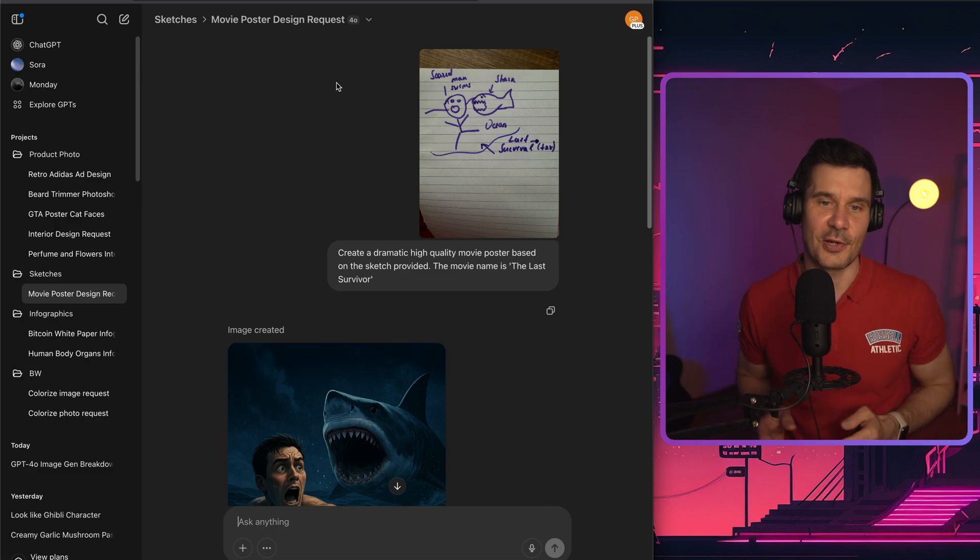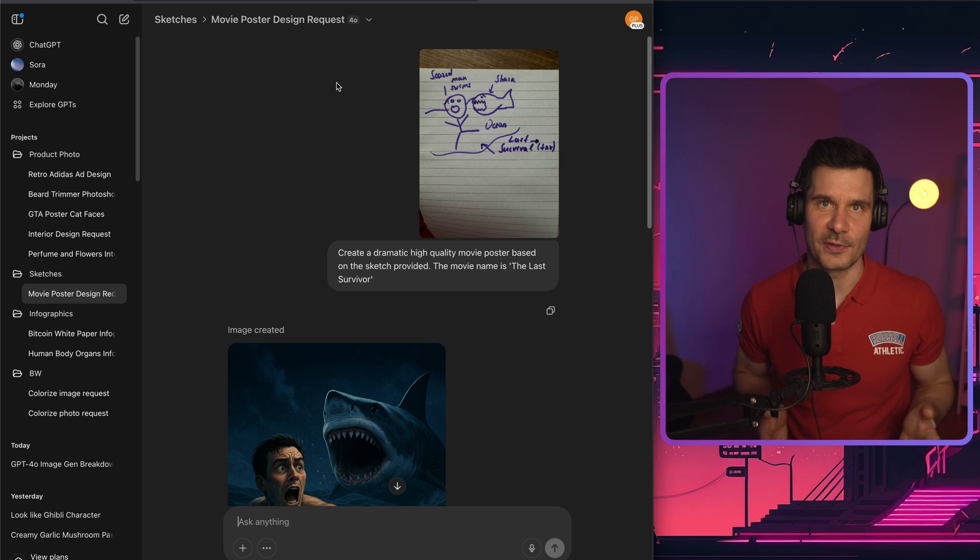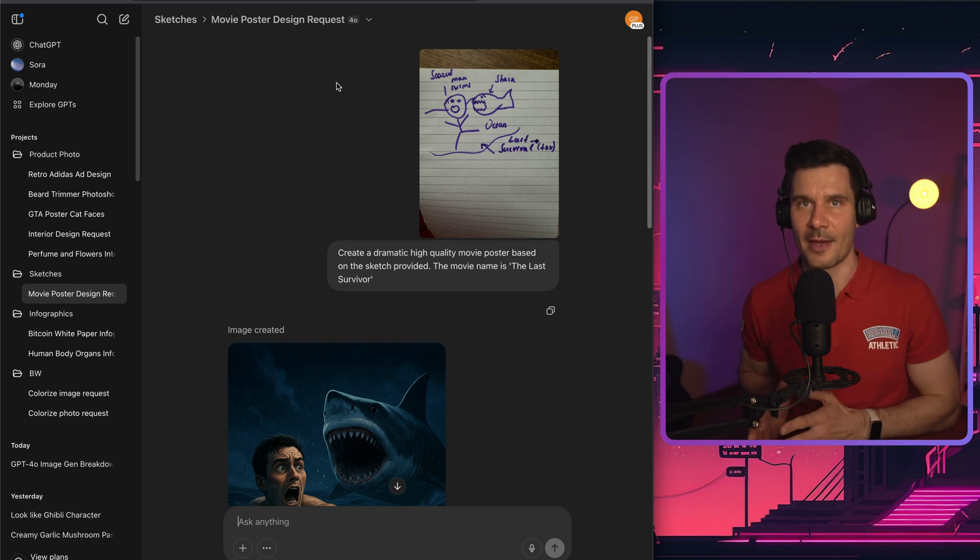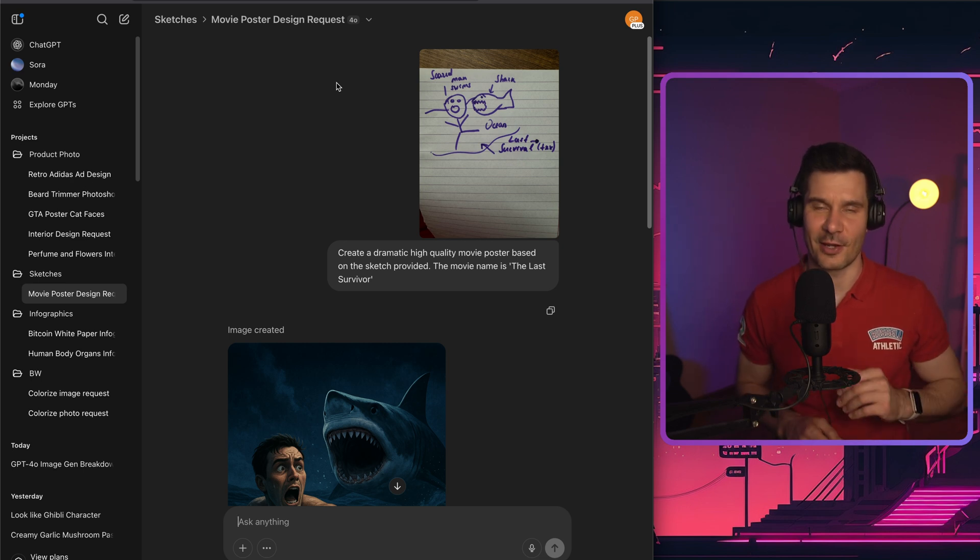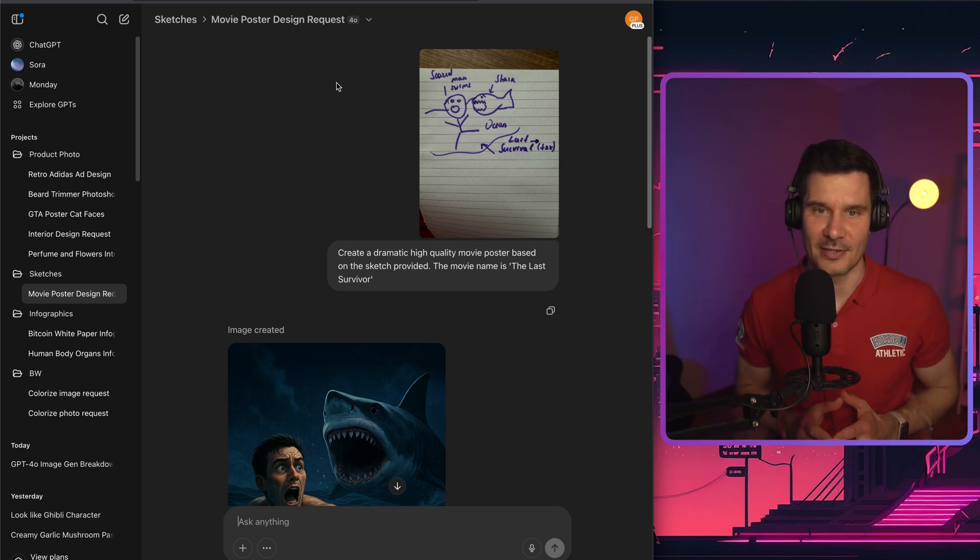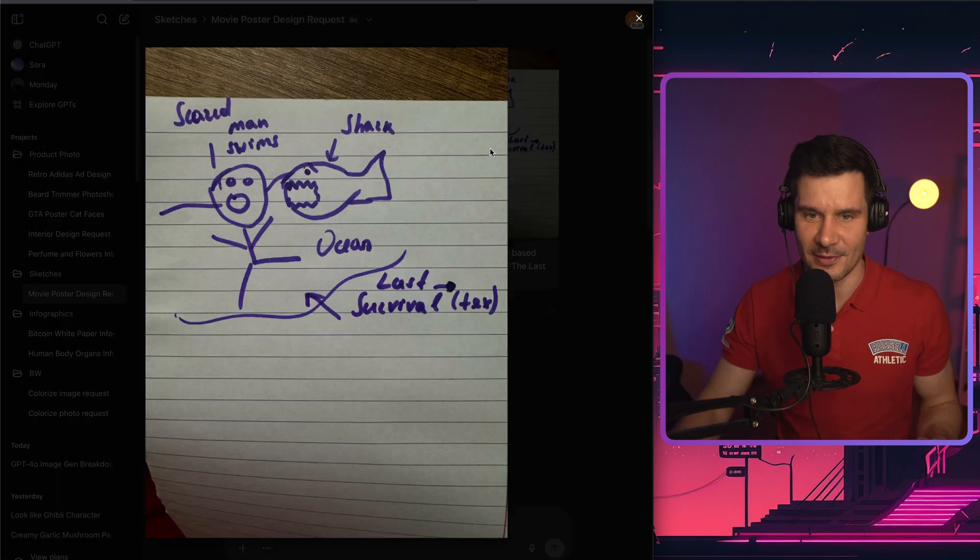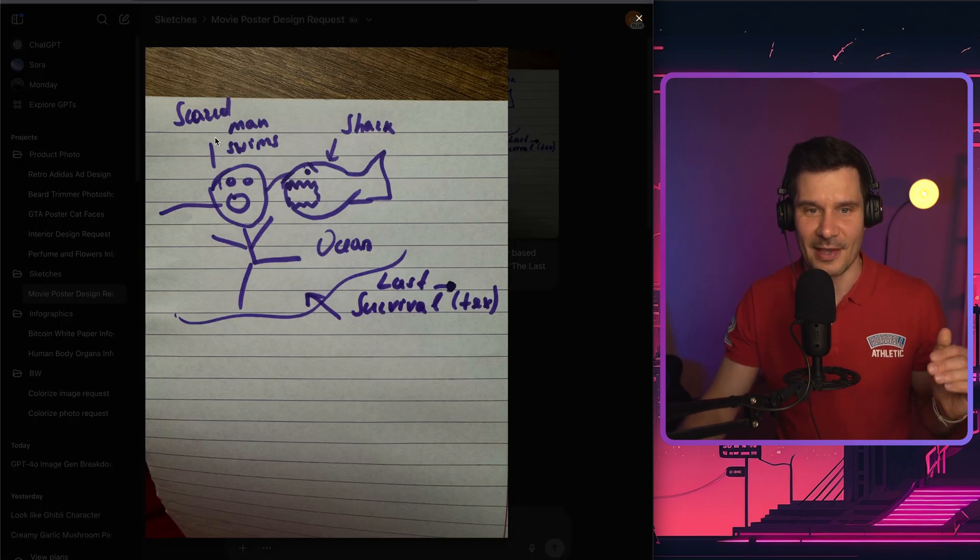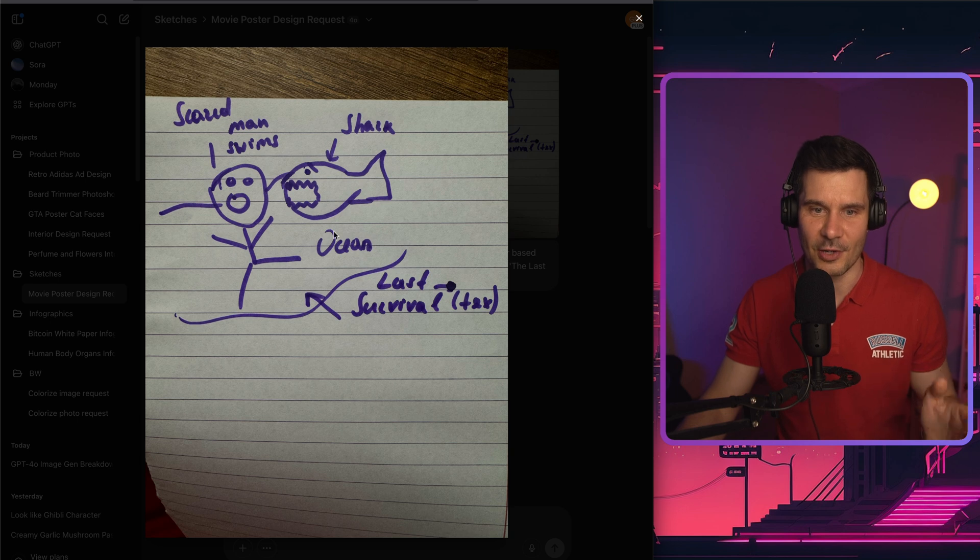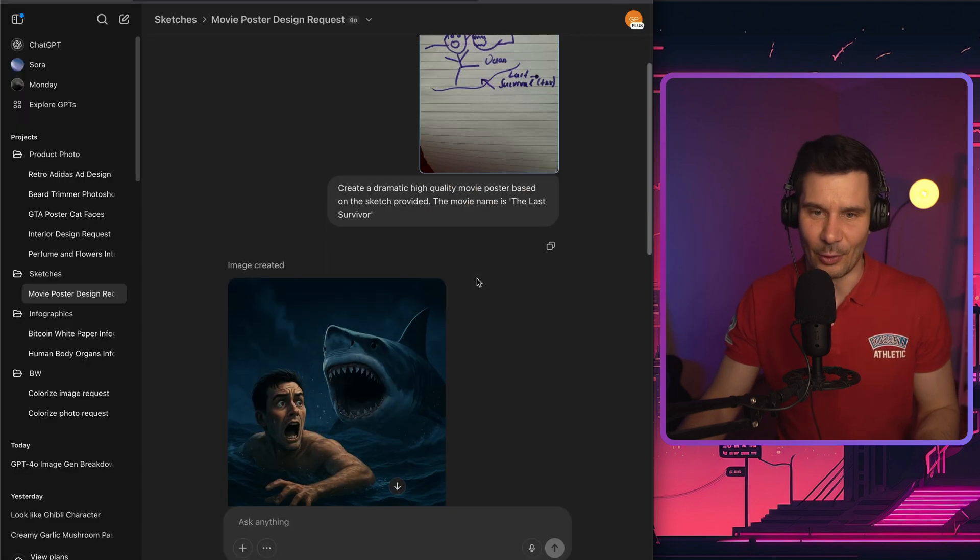You can now turn your sketches into hyper-realistic posters or thumbnails. I saw people on X going crazy with it. I was wondering, is it that simple actually? So as you can tell, my drawing is far from perfect. So I've got a scared man who swims, there's a shark, there's an ocean, and there's potentially a title for this movie or a poster.